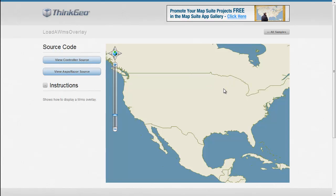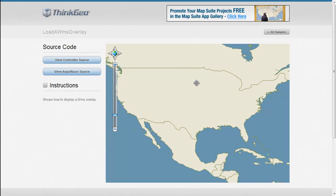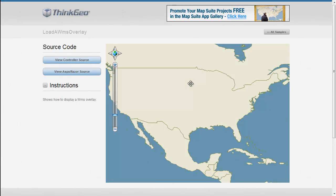So if you want to use a WMS overlay for your background map or just overlay it as a layer on top of some other data, it's really pretty straightforward to do.